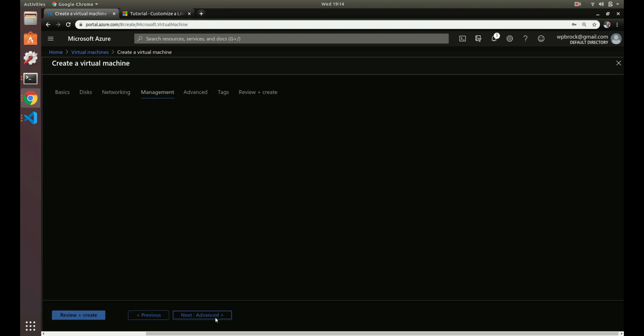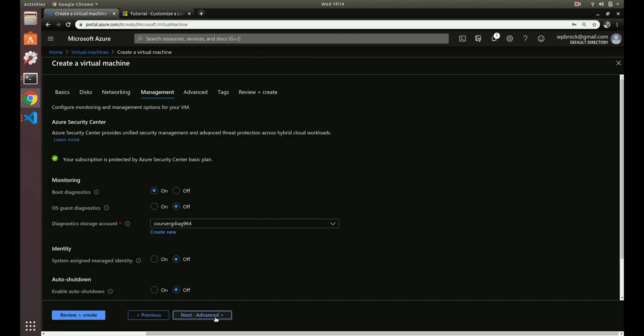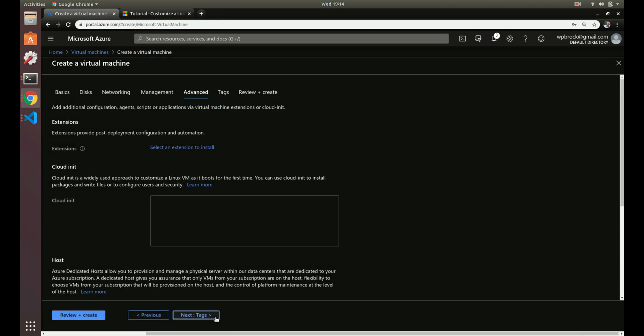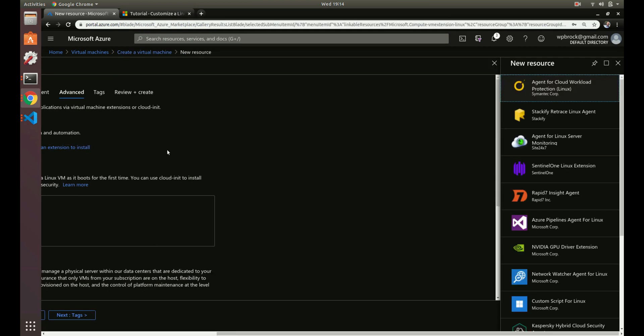Now we're here at the extensions section. Let's select an extension to install. What we're going to do is create an extension that will create a file on this server.